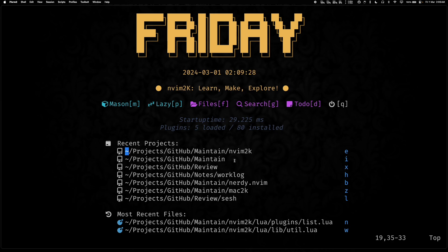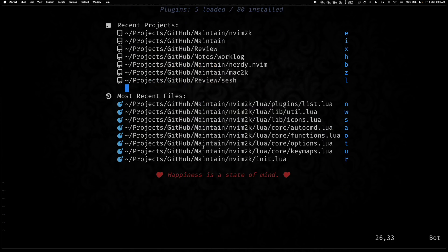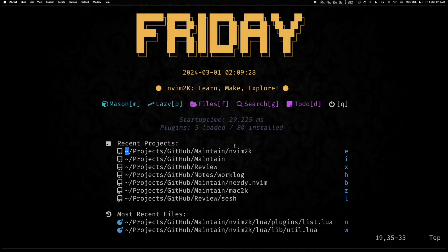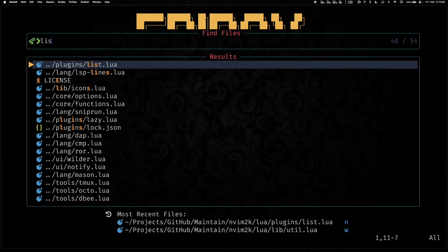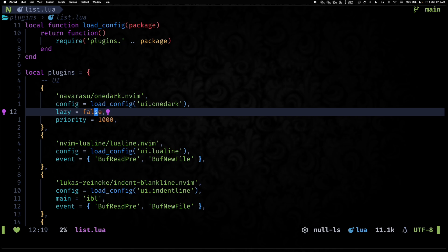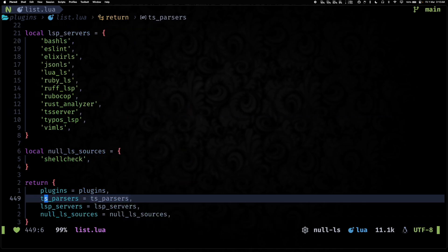And yeah, also this is the new dashboard. It has a bunch of useful actions, it shows you your recent projects along with your most recently opened files, along with some wisdom. All right, so let's get back to our list.lua file.